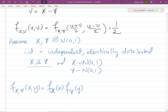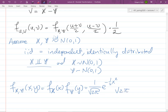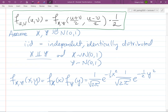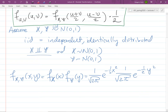Because they're standard normals, the PDF of X is (1/√(2π)) e^(−x²/2), and the PDF of Y is (1/√(2π)) e^(−y²/2). To get the joint distribution of (U,V), we just plug into our formula.